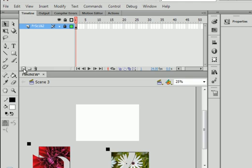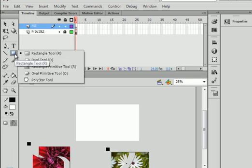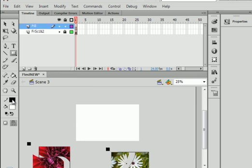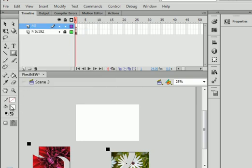Insert layer. Call it fill. F-I-L-L. Rectangle tool. No stroke. No stroke. White fill.